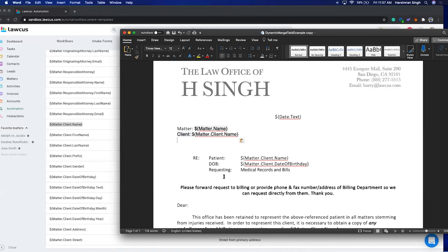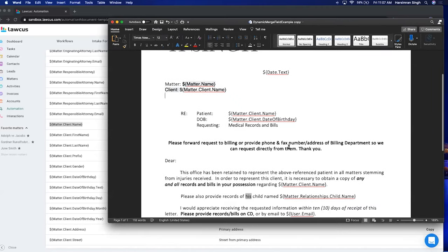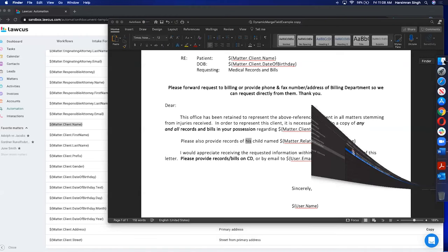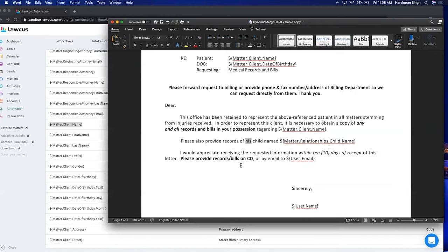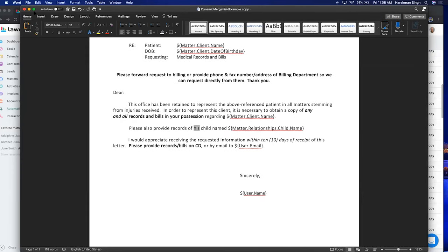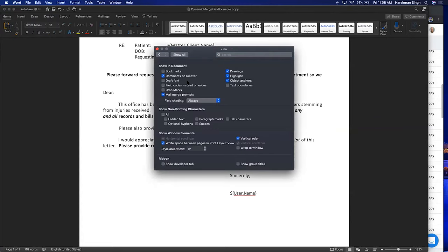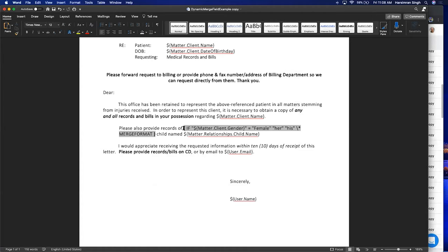You may also want to add conditions. For example, if the client's gender is male you want to put 'his' on the document; if the gender is female you want to put 'her'. You can add if and else statements to do this. I'm on a Mac, so if you click on the document in Word, click on Preferences, you can see the code behind each field.